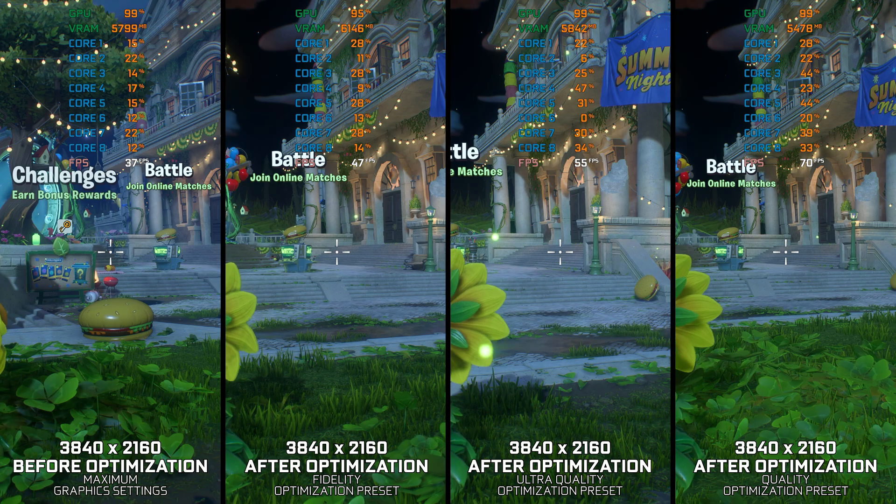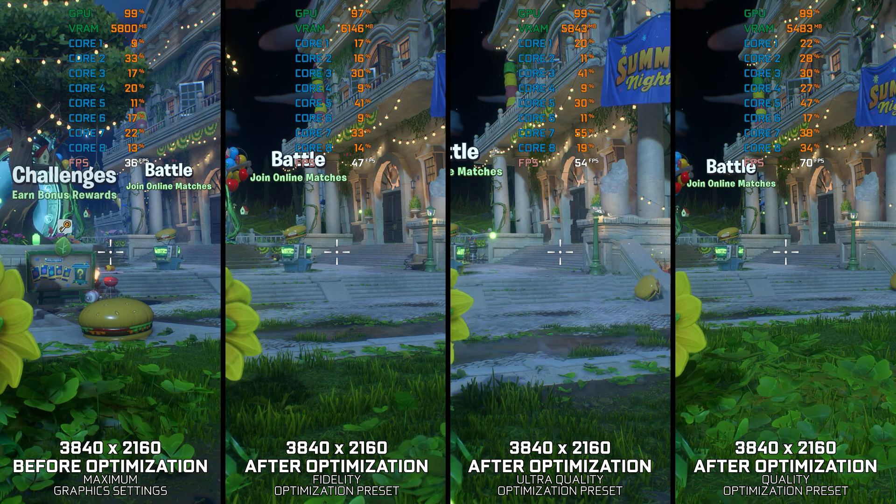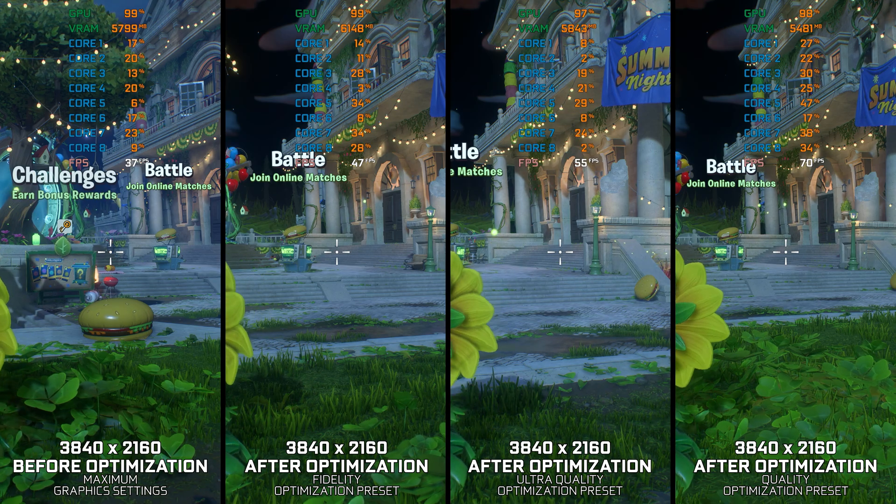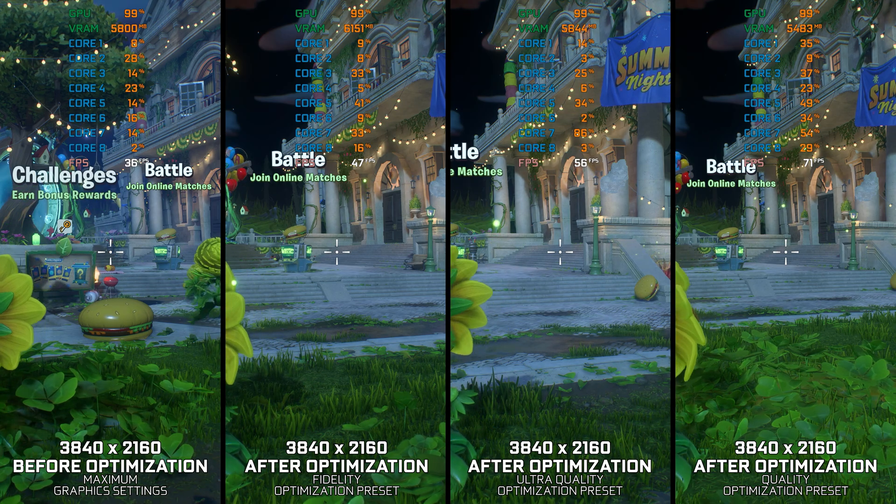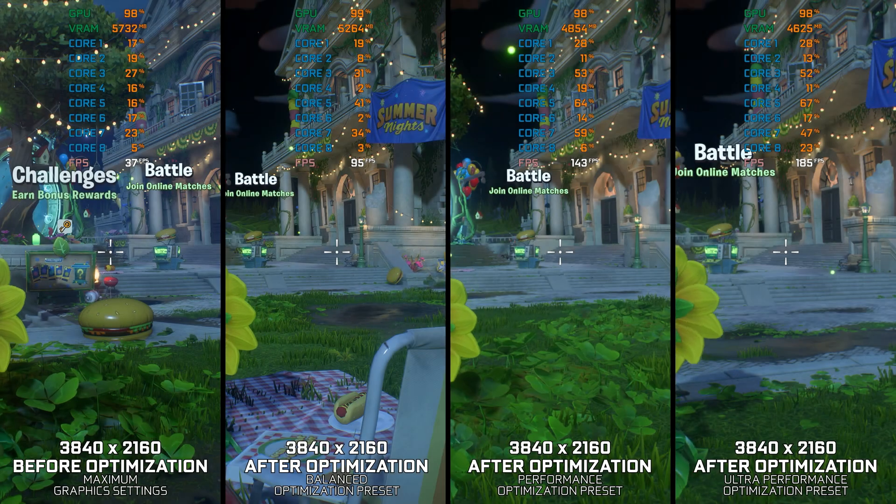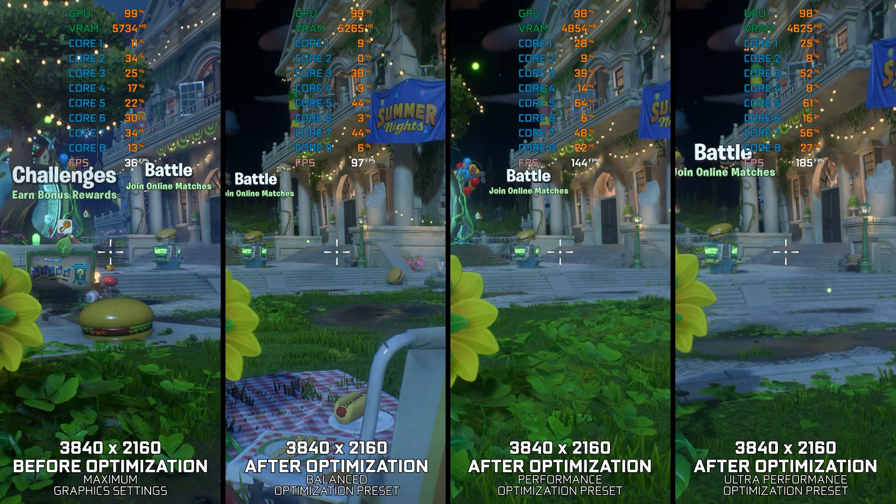But don't worry about performance, because in this video I am delivering my optimized PC settings, so you can smooth out your gameplay experience.